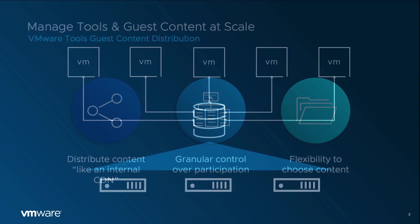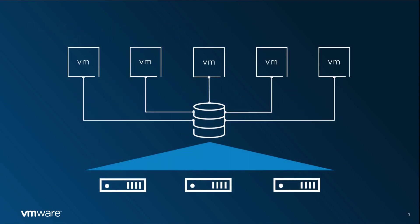A shared data store is used as content repository, where VI admins can drop in content like VMware Tools, various agents, binaries, and custom config files. Any type of shared data store can be used as a content repository.